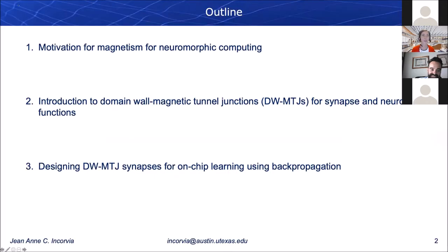I will start out motivating why we're interested in magnetism in particular for neuromorphic computing. I will then introduce the type of device we've been focused on, which is called a Domain-Wall magnetic tunnel junction, or Domain-Wall MTJ. I'll show how it can act as both a synapse and a neuron. Then I will focus on some recent work on designing these Domain-Wall MTJs as synapses, particularly for on-chip learning using backpropagation. Stay tuned because this will be a new paper.